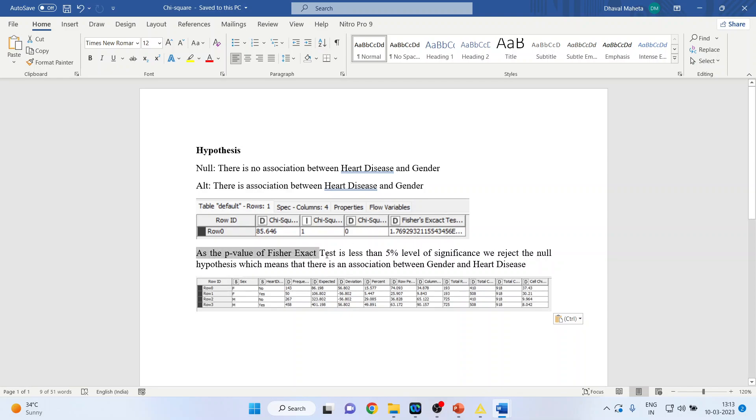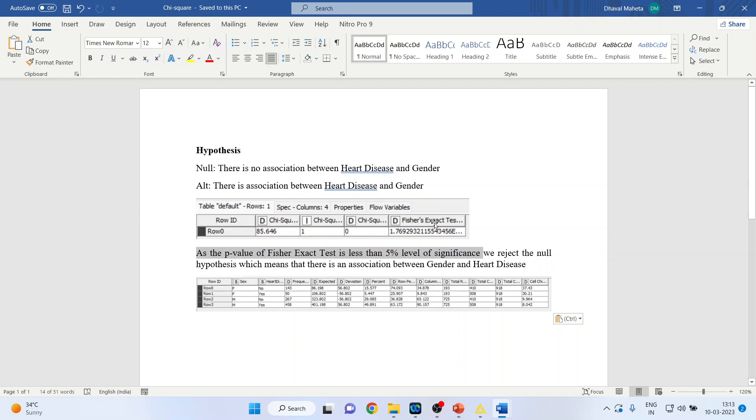As the p-value of the Fisher's exact test is less than 5% level of significance, we reject the null hypothesis which means that there is an association between gender and heart disease. It means that the occurrence of heart disease is not equal in male and female, not in equal proportions.